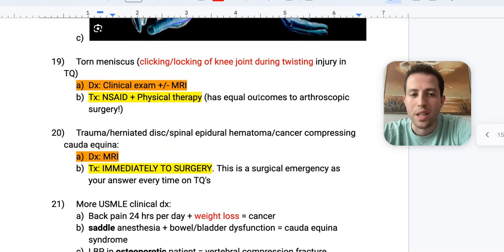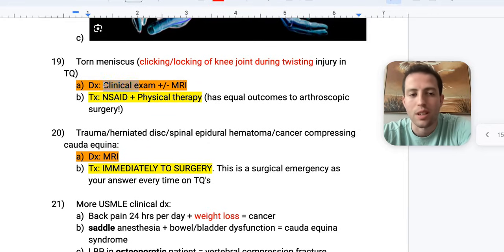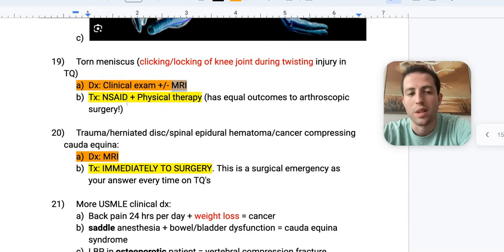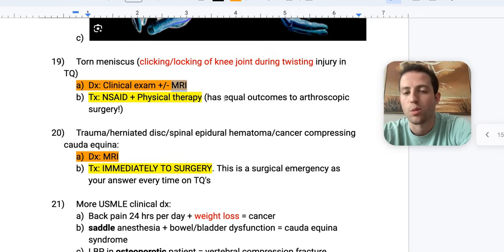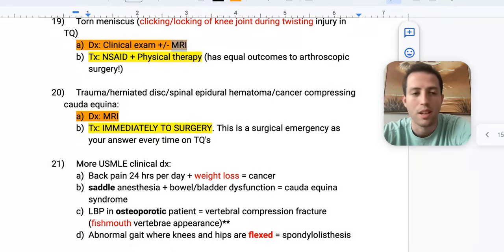Number nineteen: torn meniscus. Look for a patient with a twisting injury who now has clicking and locking of the knee joint. Diagnose with clinical exam and MRI. Treatment is NSAIDs plus physical therapy, which has equal outcomes to arthroscopic surgery.